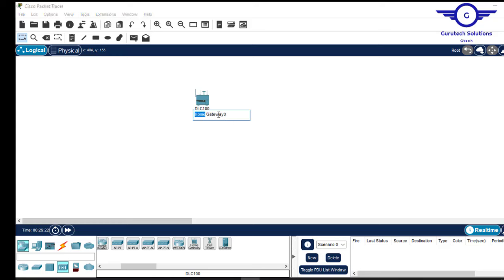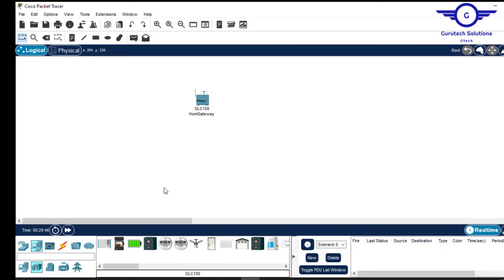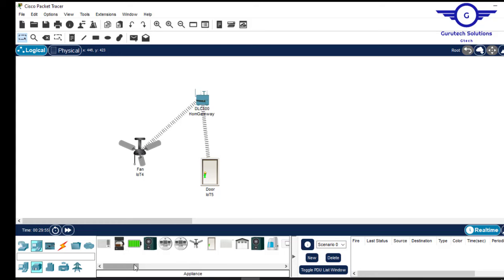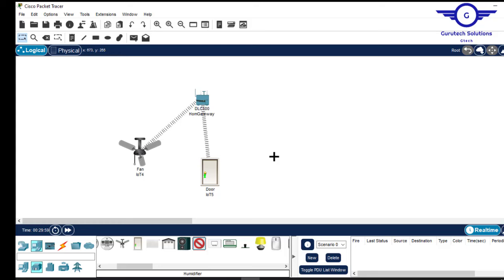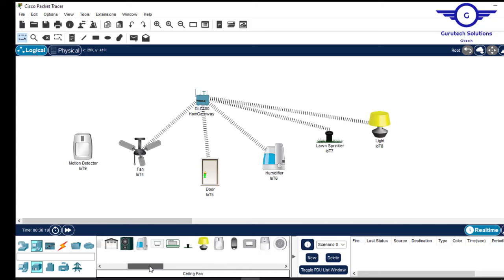So this is our home gateway. Today we're connecting the devices and including a lot of smart devices: the ceiling fan, the smart door, the humidity detector, and the lawn sprinkler for sprinkling water in case of fire. We also want to include a light to illuminate the room and a smoke detector — in case there's fire, the smoke detector will provide an alarm.